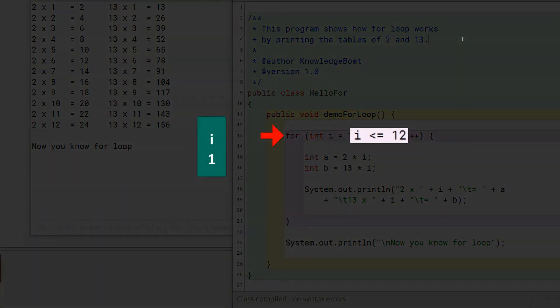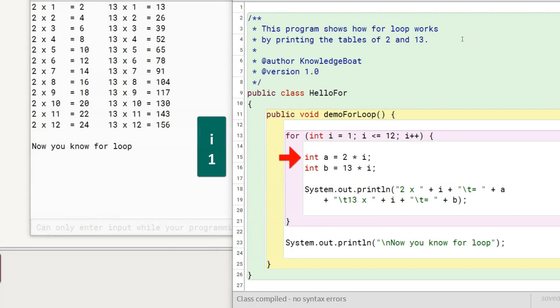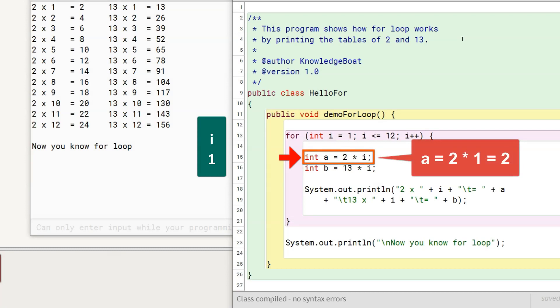Next, the condition of the loop is checked. i is less than 12 so the condition tests true and first iteration of the for loop begins. Program control enters the loop body and executes this statement, assigning a the value of 2.